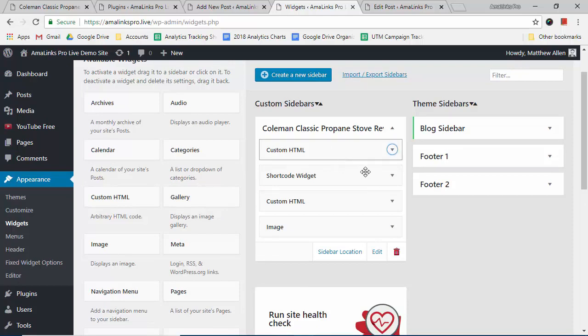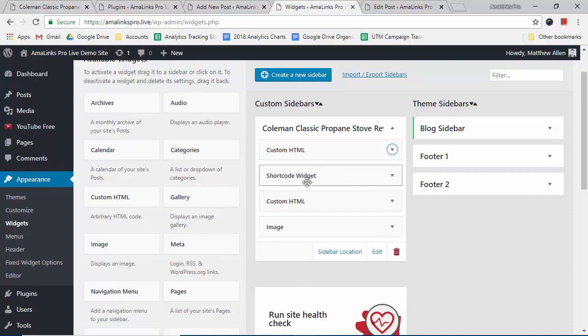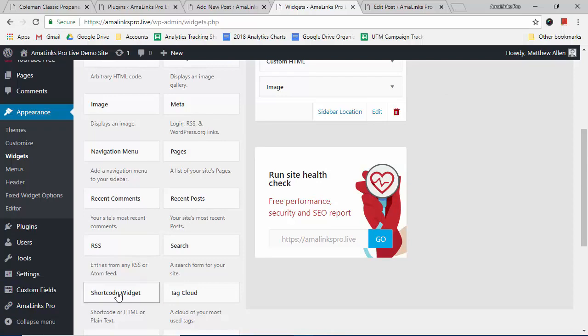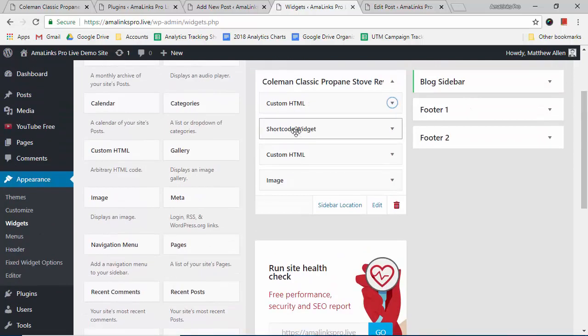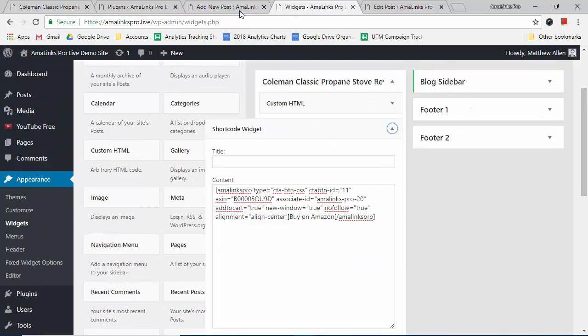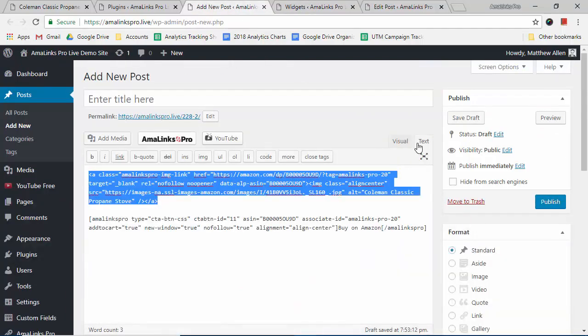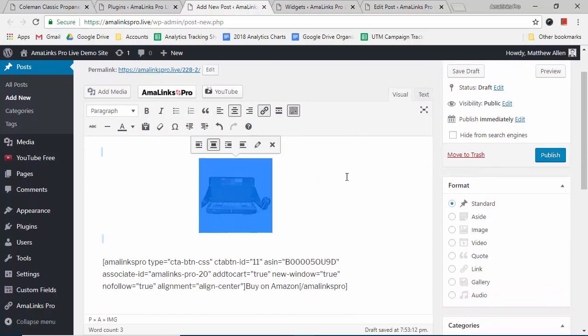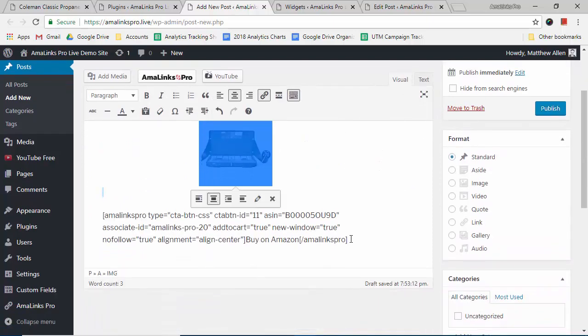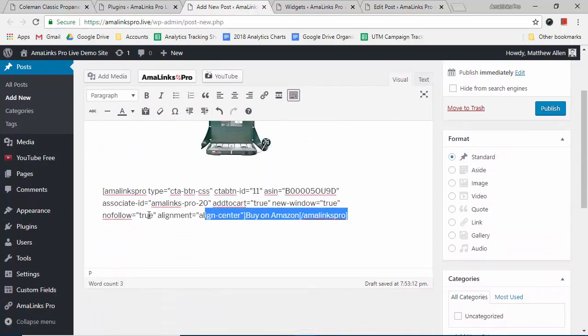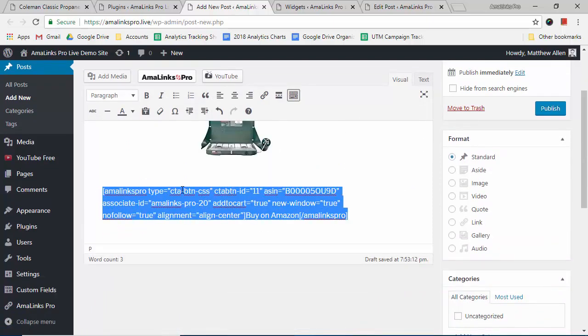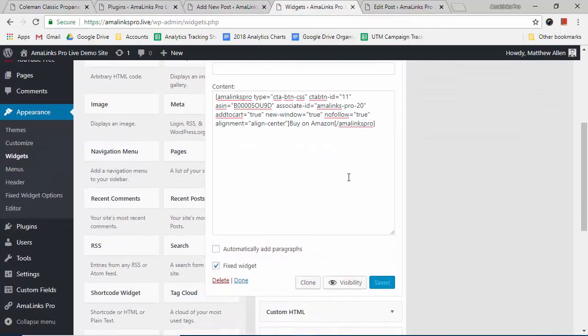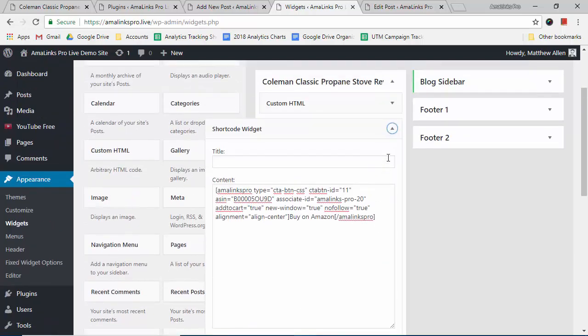So for the CTA button, it's a similar process. We need to drag this shortcode widget—this is not a default WordPress widget, that's why we needed to install that plugin for the shortcode widget. Now take that and drag it up to where you want it in your sidebar. Open that and we would go back to our post, back to the visual editor, and this is the shortcode for the CTA button. We'd copy that and we'd paste it into here. Again, click this to make that a fixed widget and then you would save it.